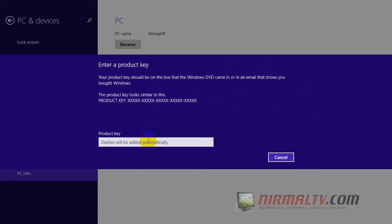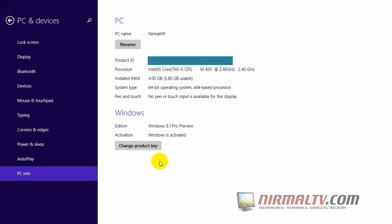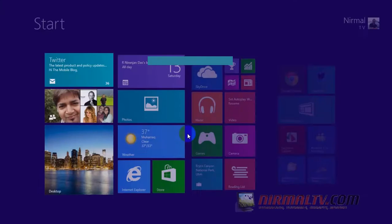So once that is done, you will see the product key getting activated and Windows will be automatically activated. You can see here, Windows is activated once you enter the genuine product key.